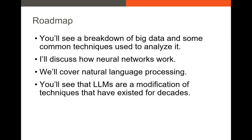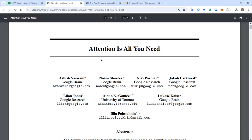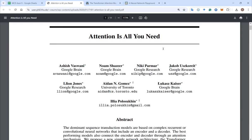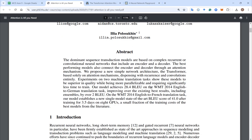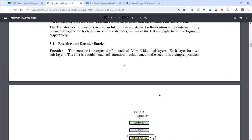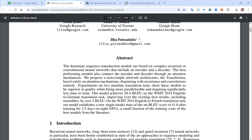I asked you to read a particular paper before today's lecture — 'Attention Is All You Need.' I wanted you to at least look through it and read the abstract to get a sense of what's going on, because this is the paper credited with introducing transformer models. ChatGPT and a lot of other large language models we talk about and use are all transformer models. This is the precursor to a lot of the models you hear about and will keep hearing about.